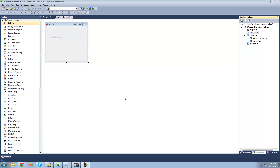Hey guys, welcome to the 177th C# tutorial I'm making for the New Boston. In this tutorial, I'm going to be showing you how to zip both files and folders.